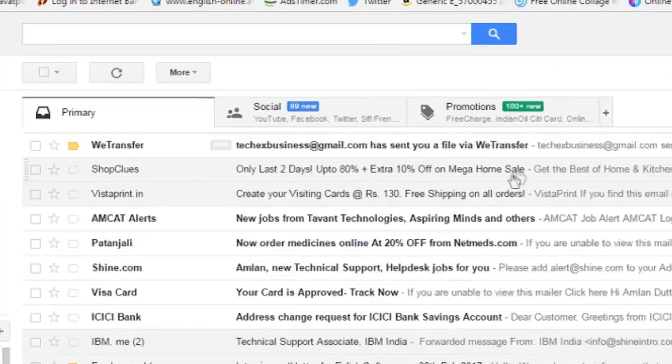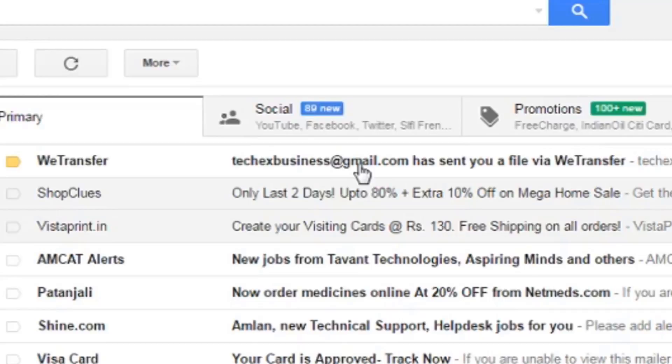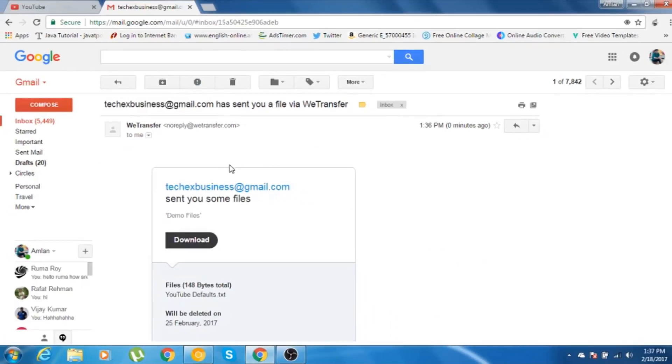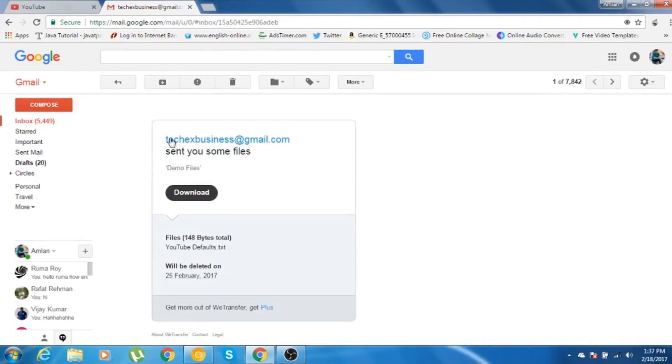As you can see, techxbusiness at the rate gmail.com has sent you a file via vTransfer. Normally, whoever is sending you the file, it will be coming to you as the name of vTransfer. But when you open that file, you can see from this email ID it got some file. It is clearly written: techxbusiness has sent you some files.